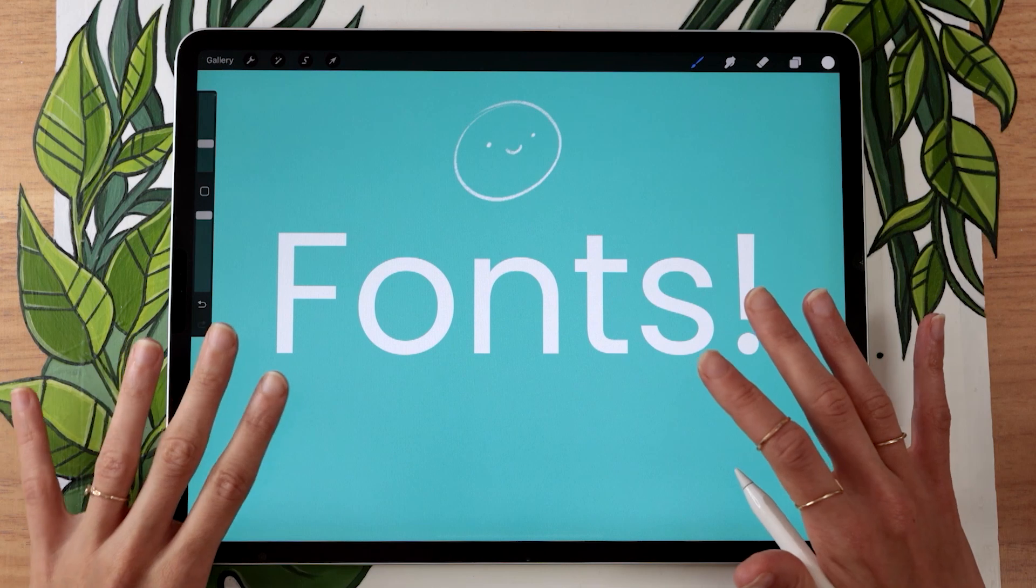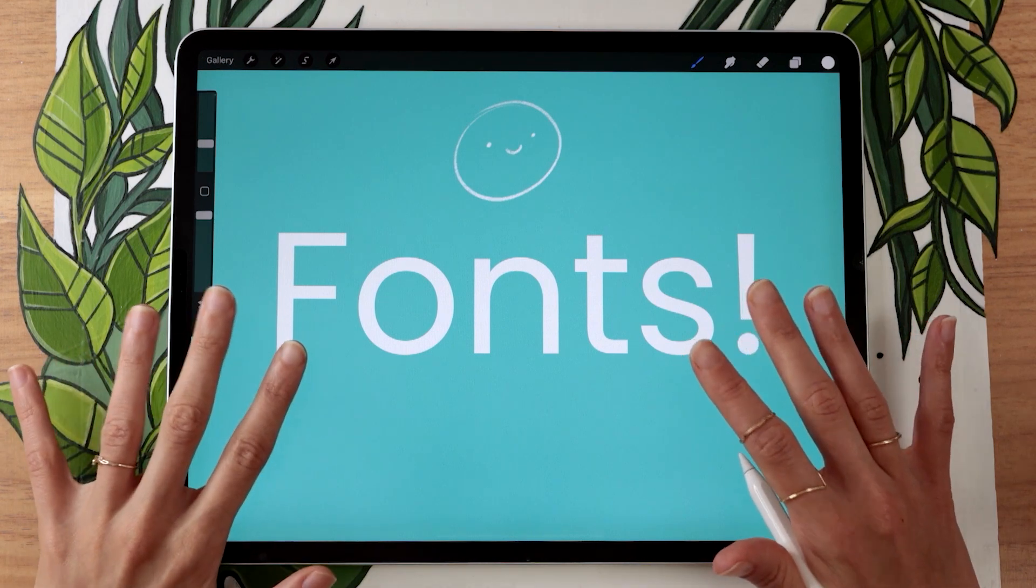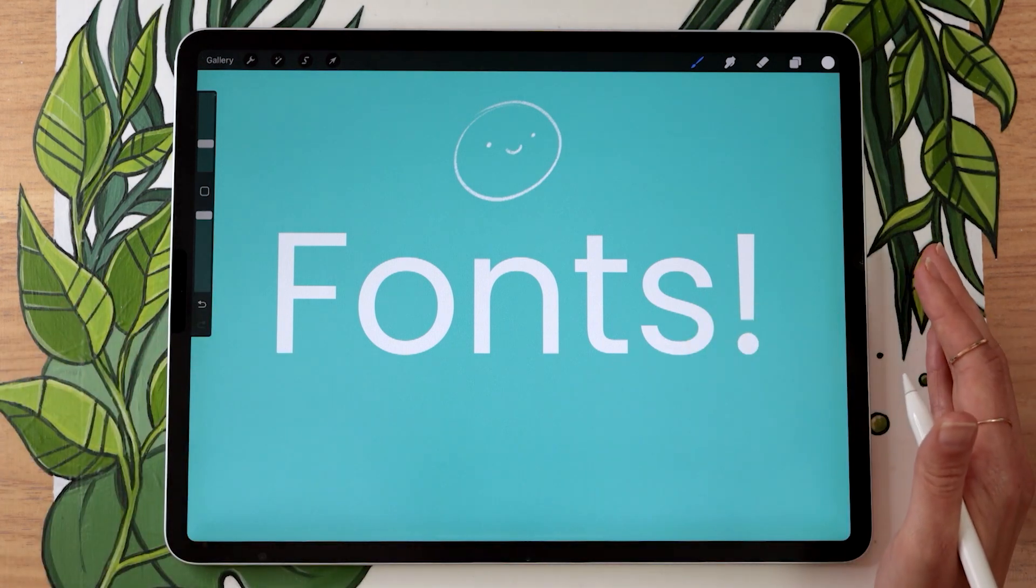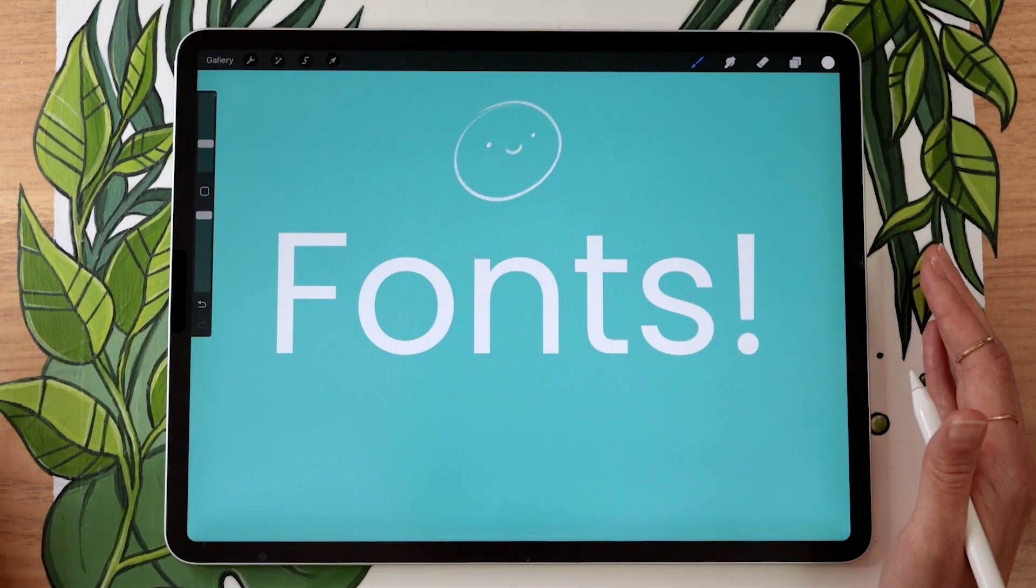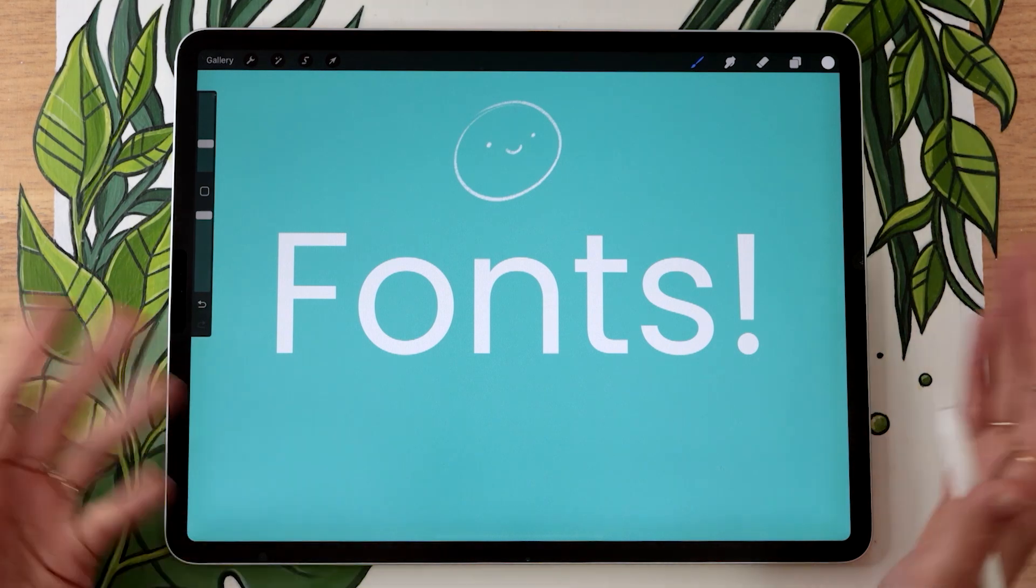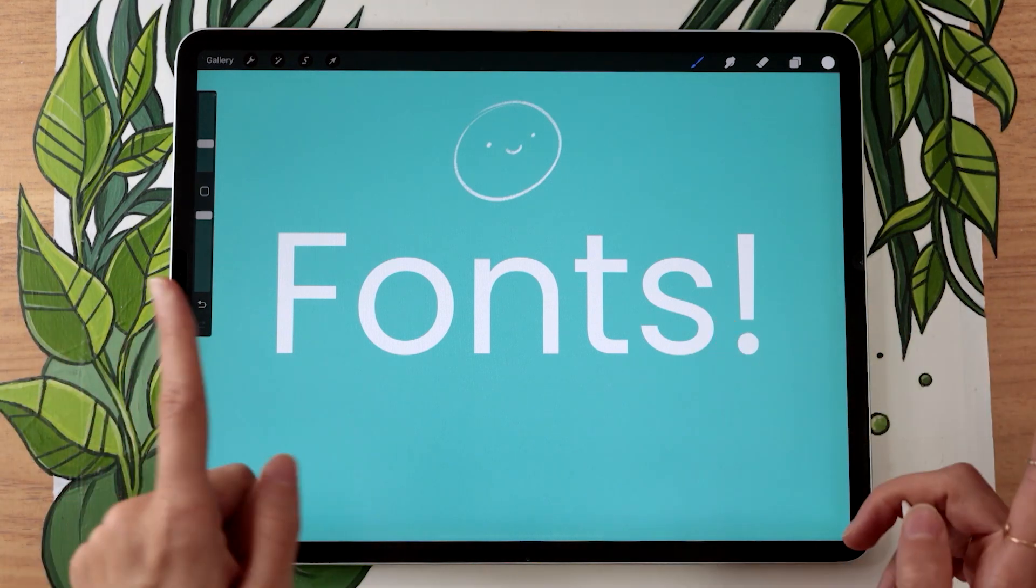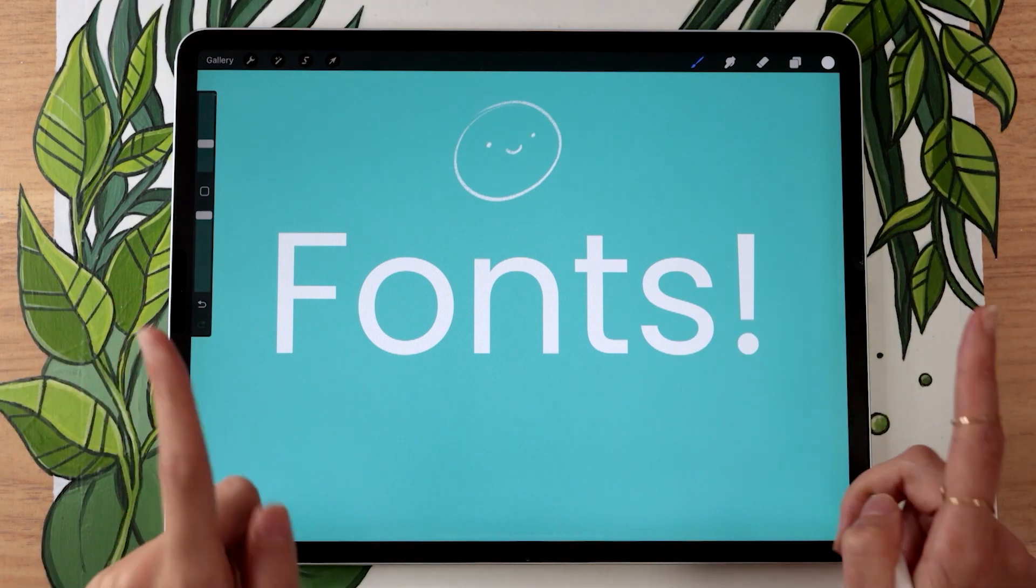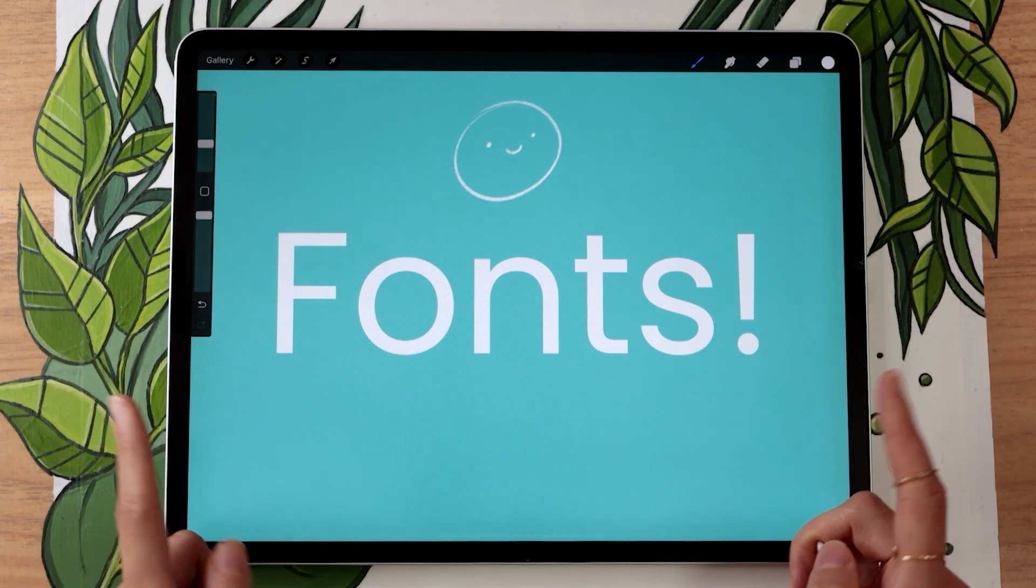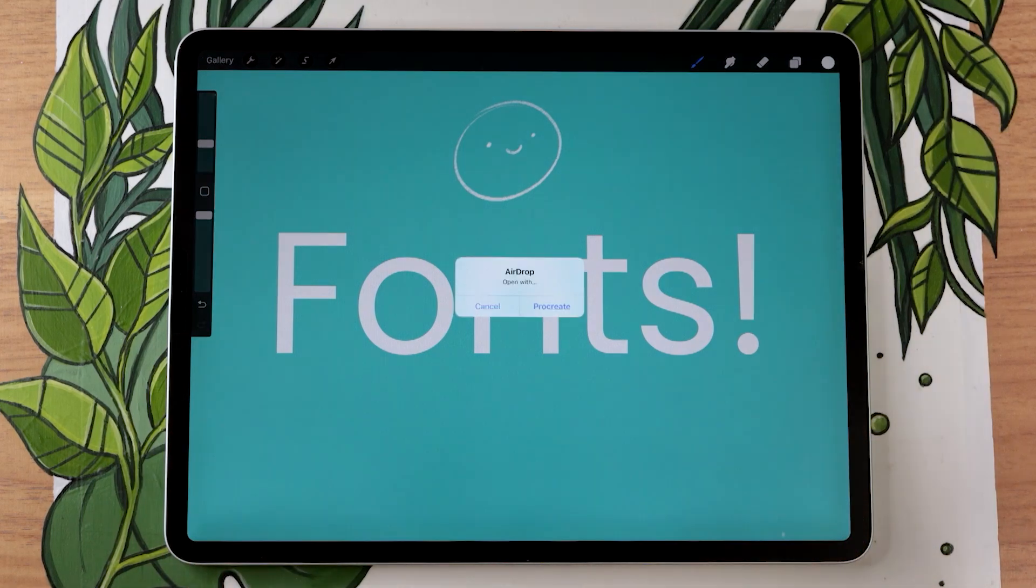Now the first method is if you do have your fonts on a separate Apple device like a computer or another iPad, you can simply airdrop it to yourself. So I'm quickly going to airdrop a font from my computer to my iPad so you can see what I mean.